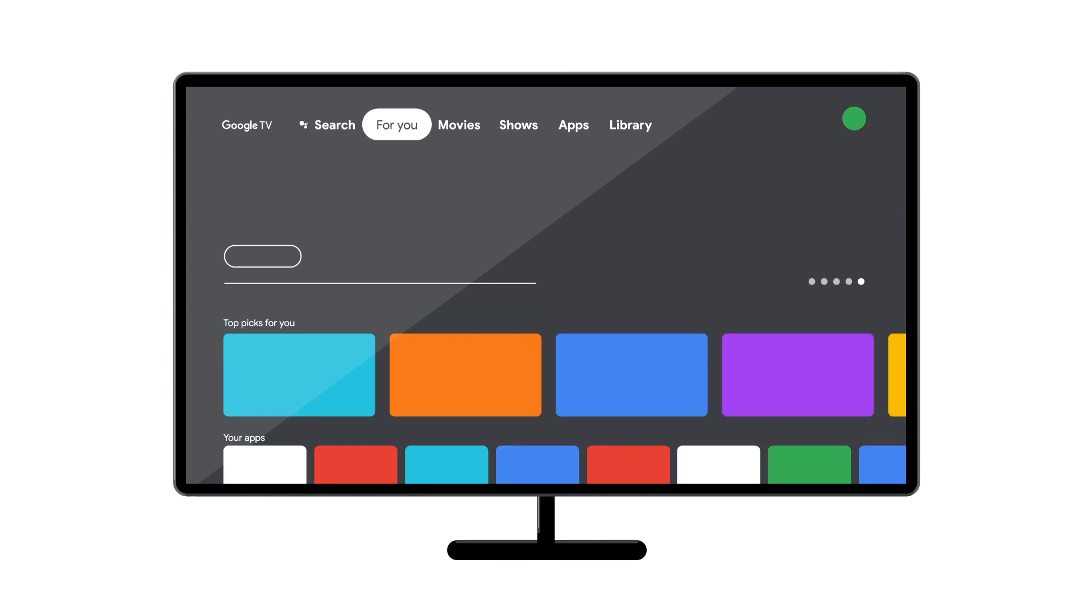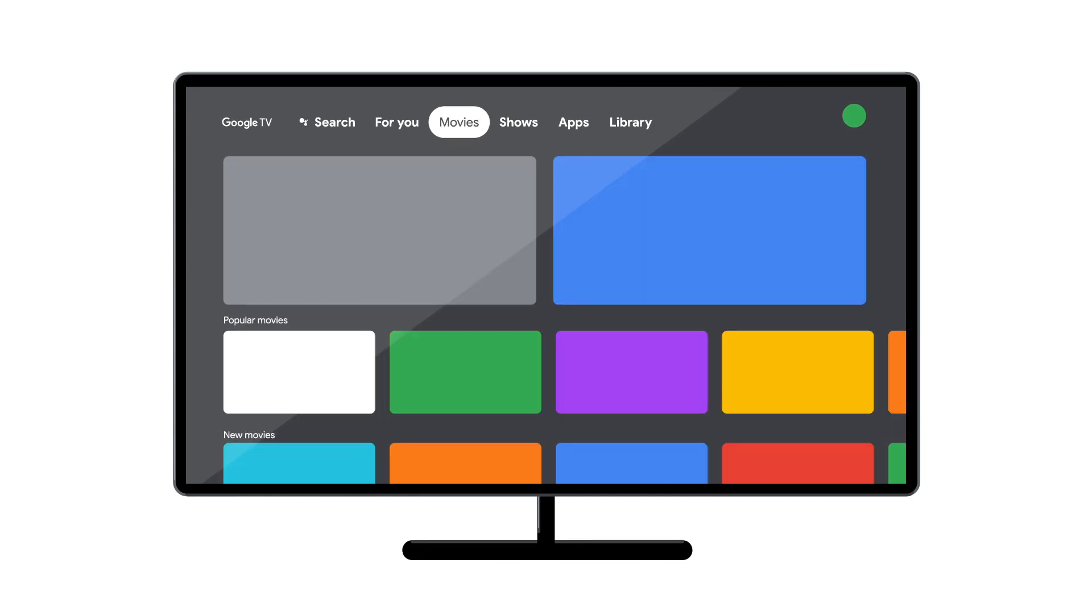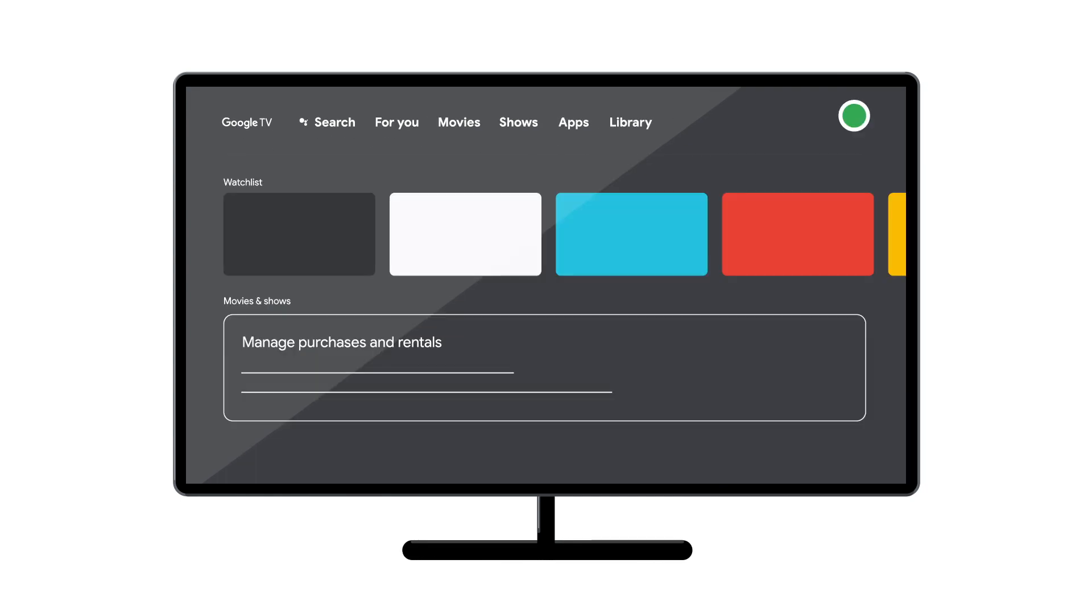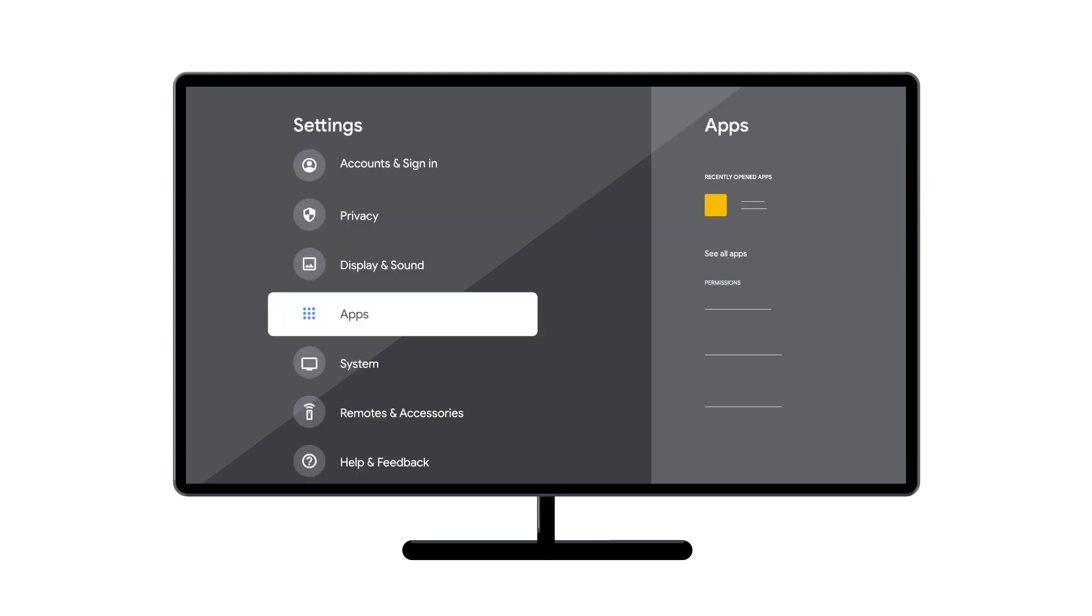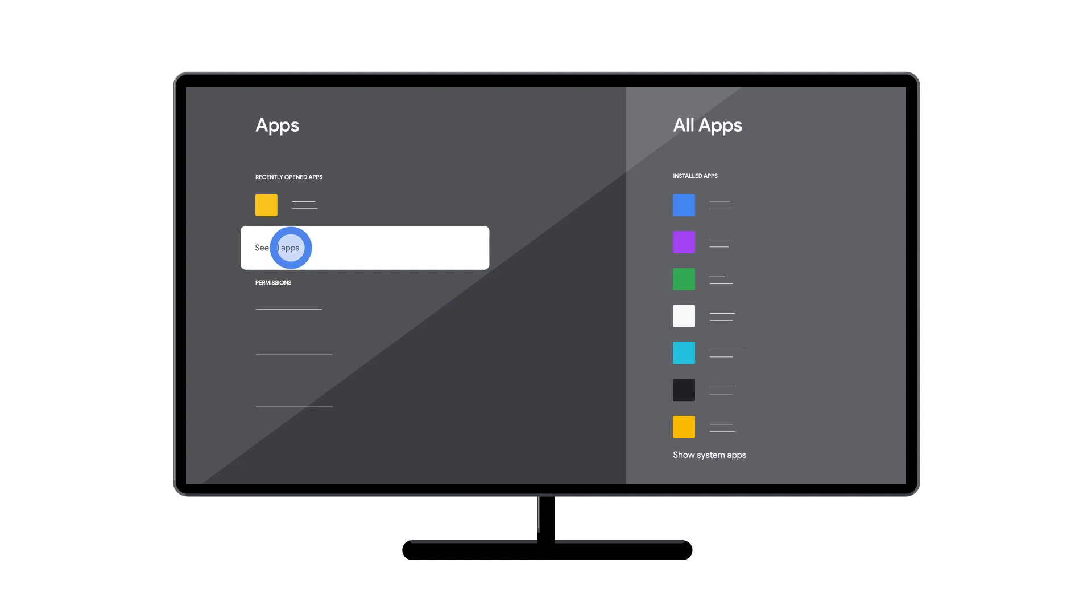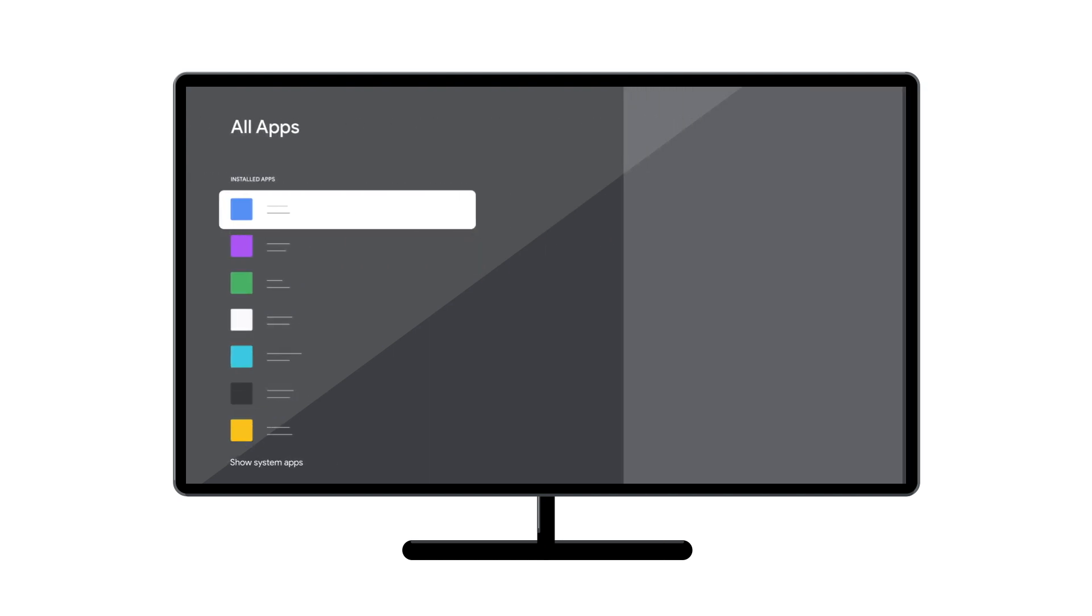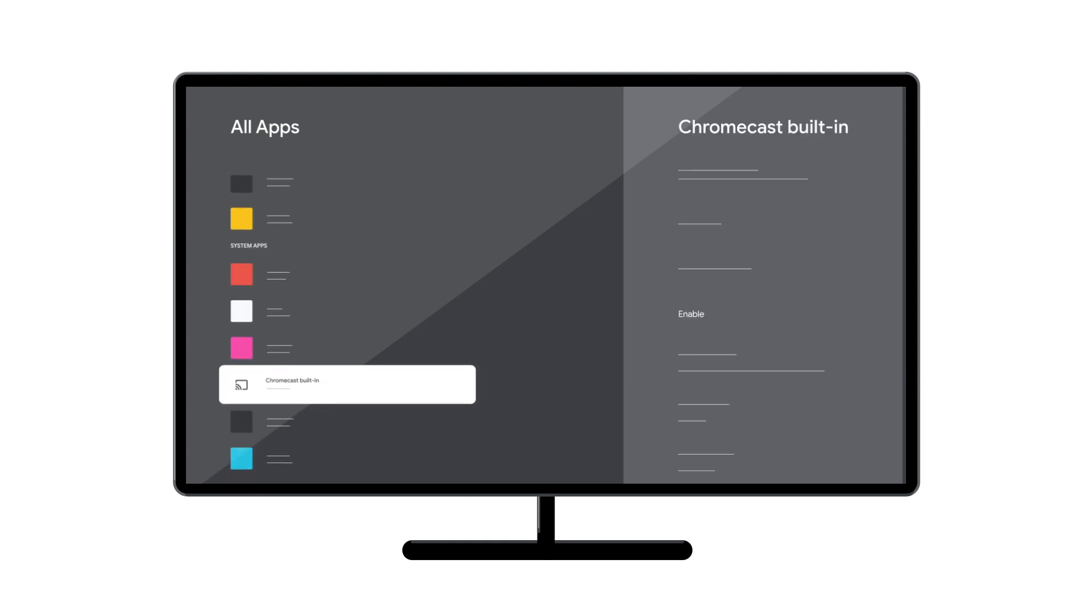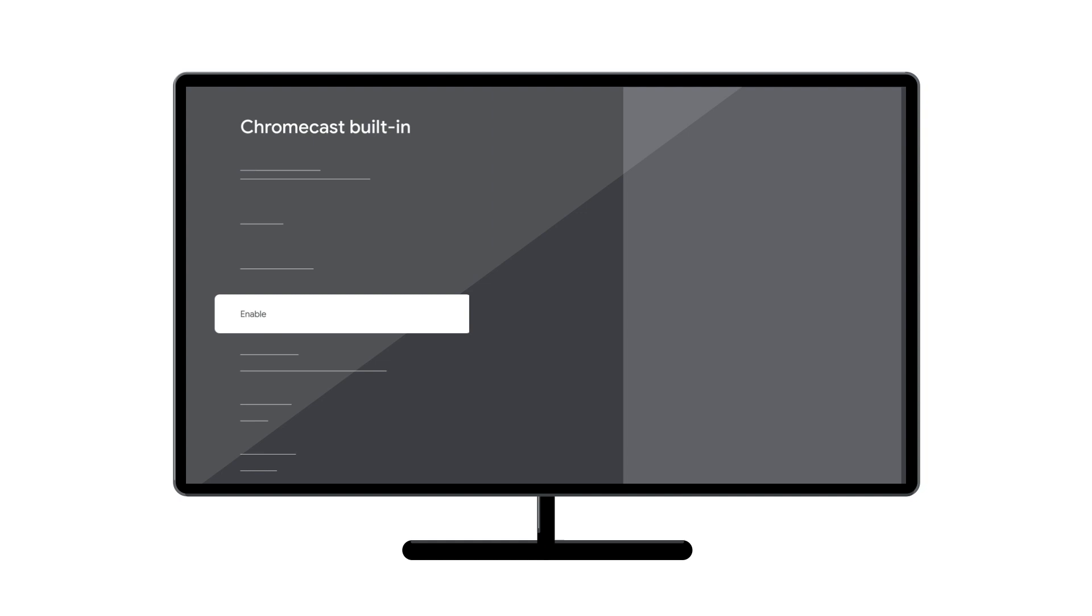From the Google TV home screen, in the top right, go to the user profile icon and select Settings. Select Apps, then select See All Apps. Find the app Chromecast built in. If you can't find it, select Show System Apps or check in the Disabled Apps section. Check that the app is enabled. If it's not, select Enable to turn it back on.